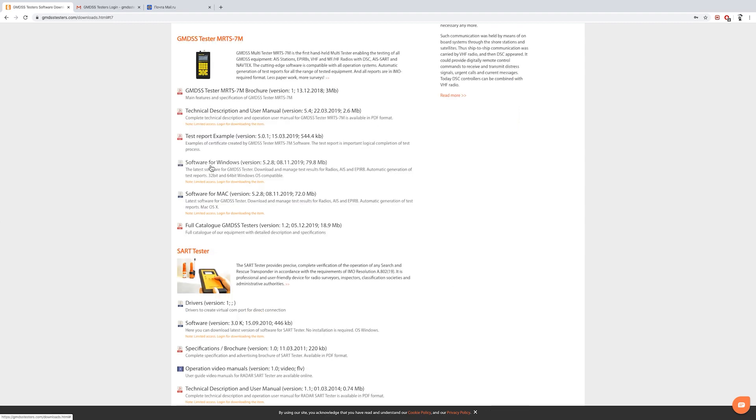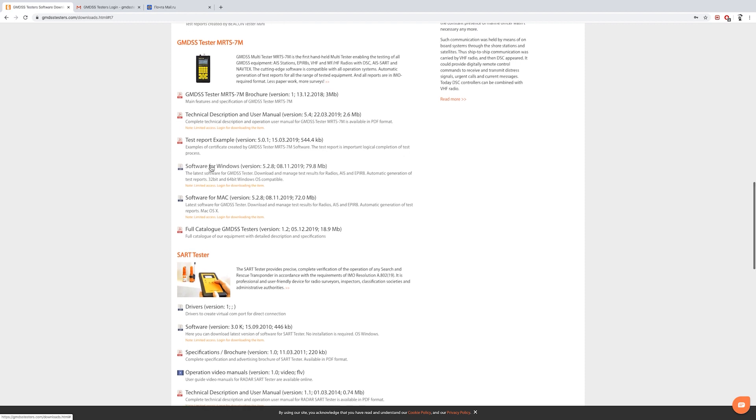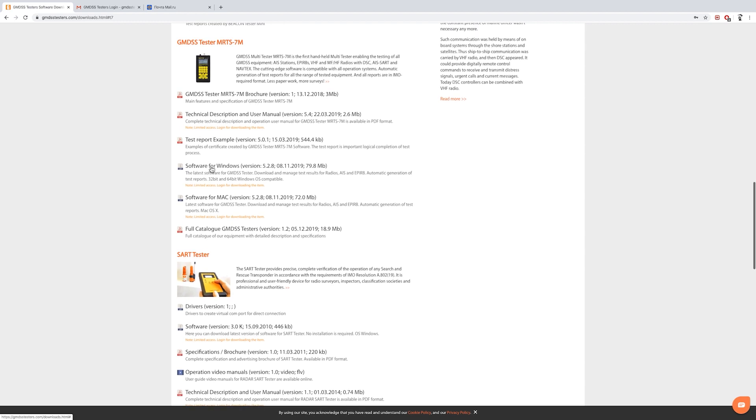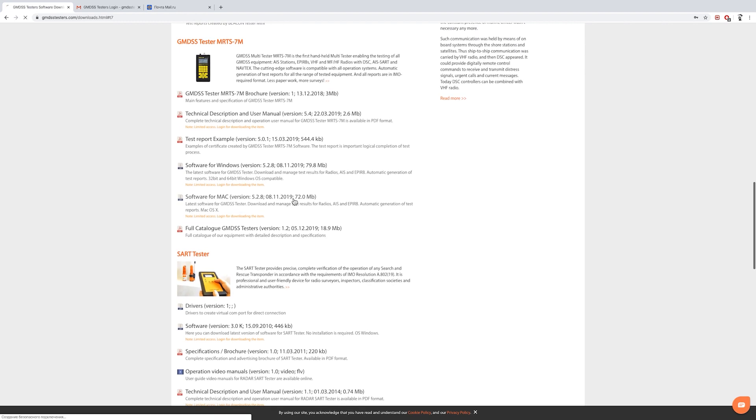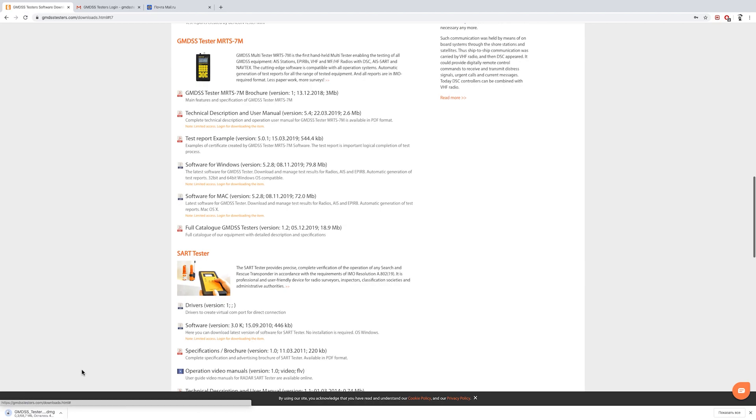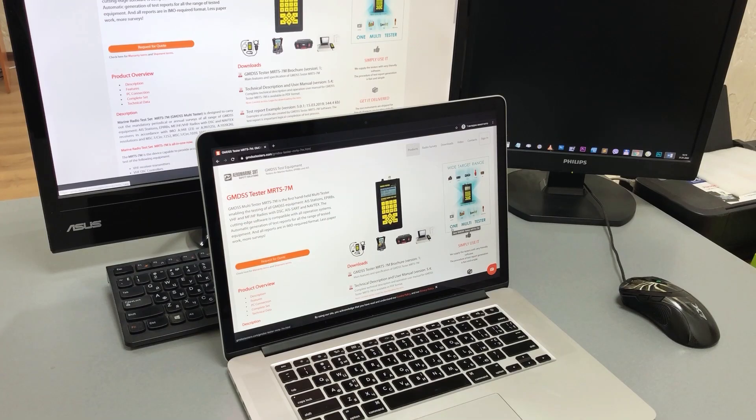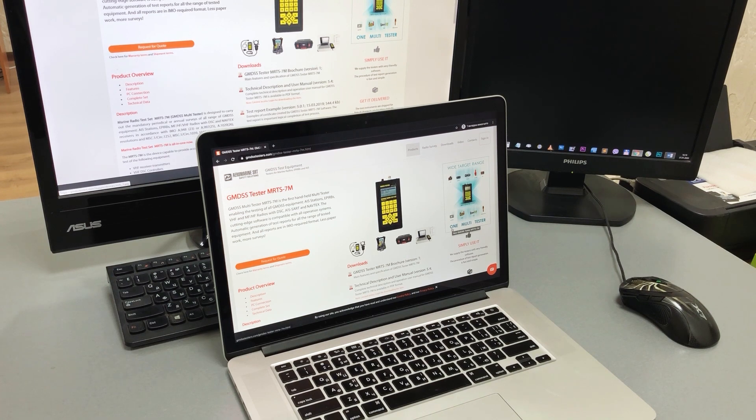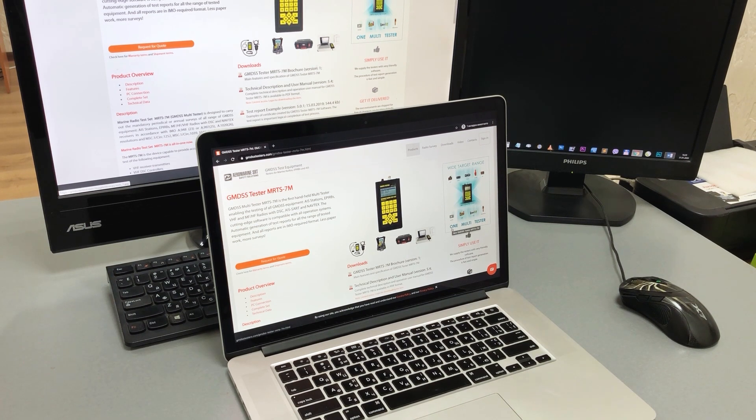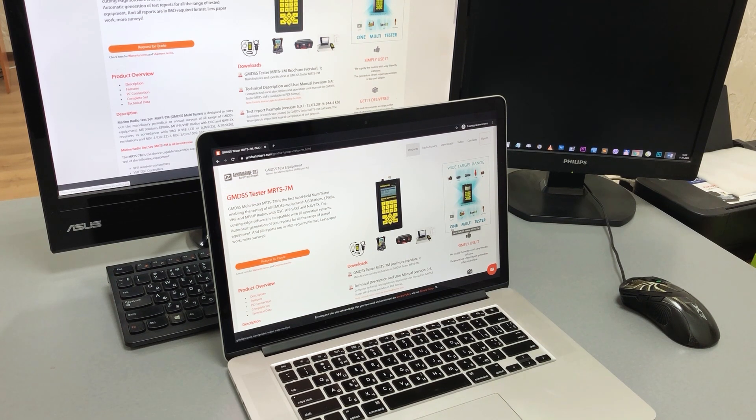Now we can download the app. Select either Windows or Mac version. Just click and the downloading starts. Installation of the software is in a standard way. First we will show how to install it on Windows and further for Mac operation systems.